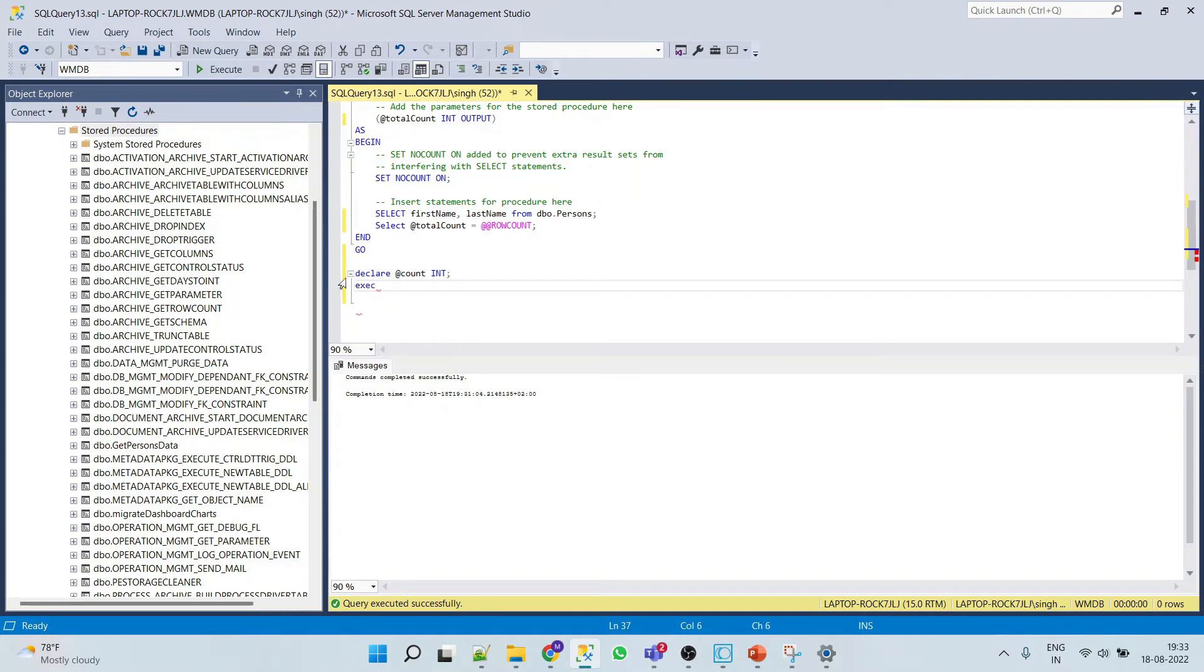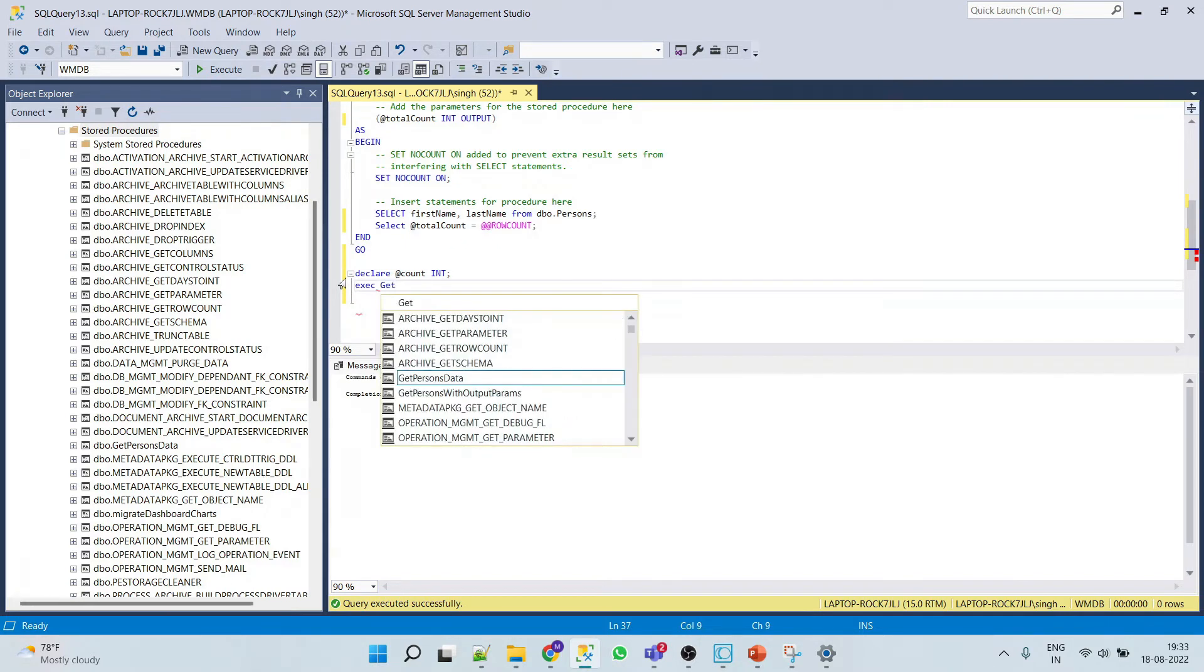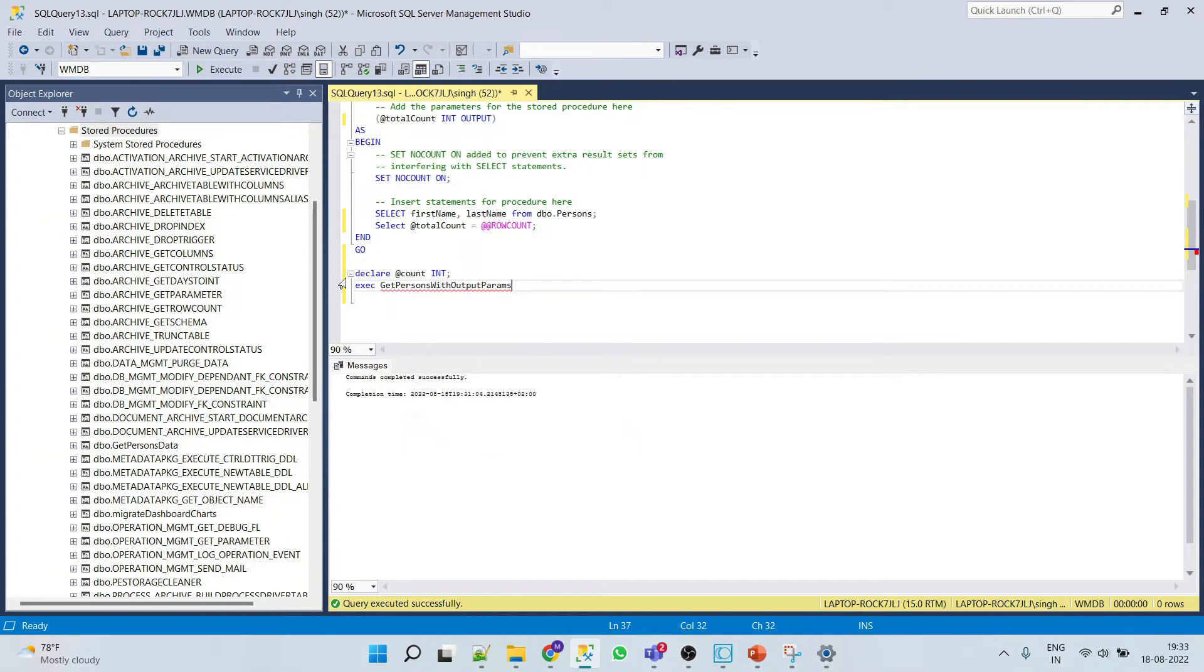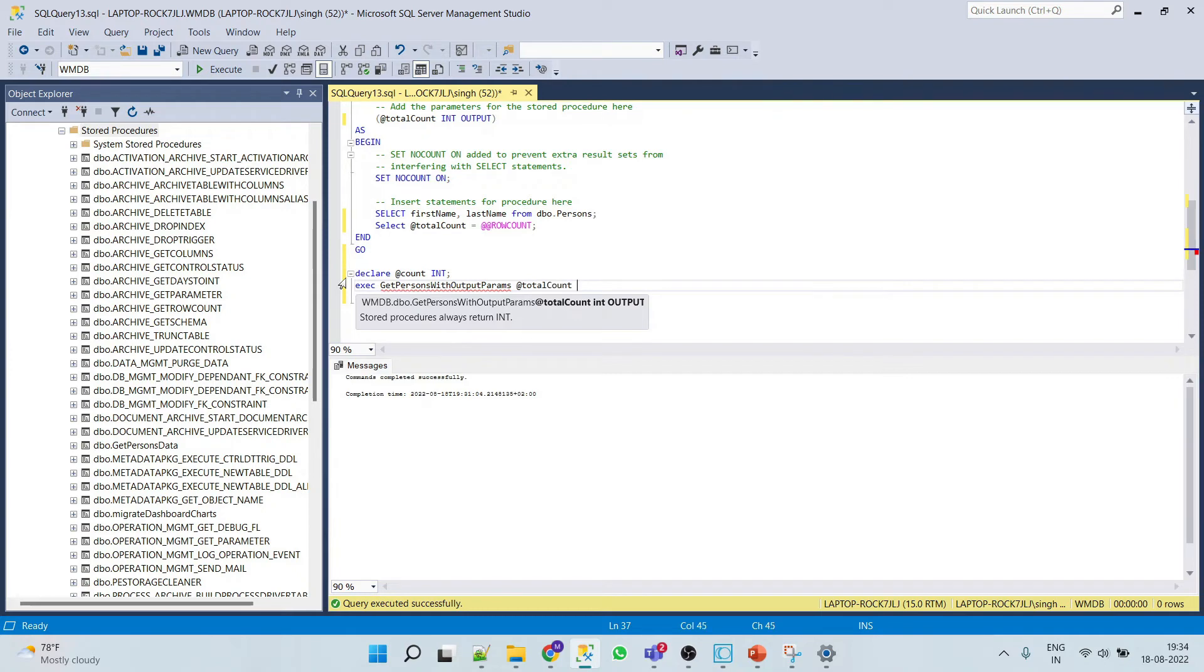We'll execute the procedure now and then total count equals to at count and this would be our output.